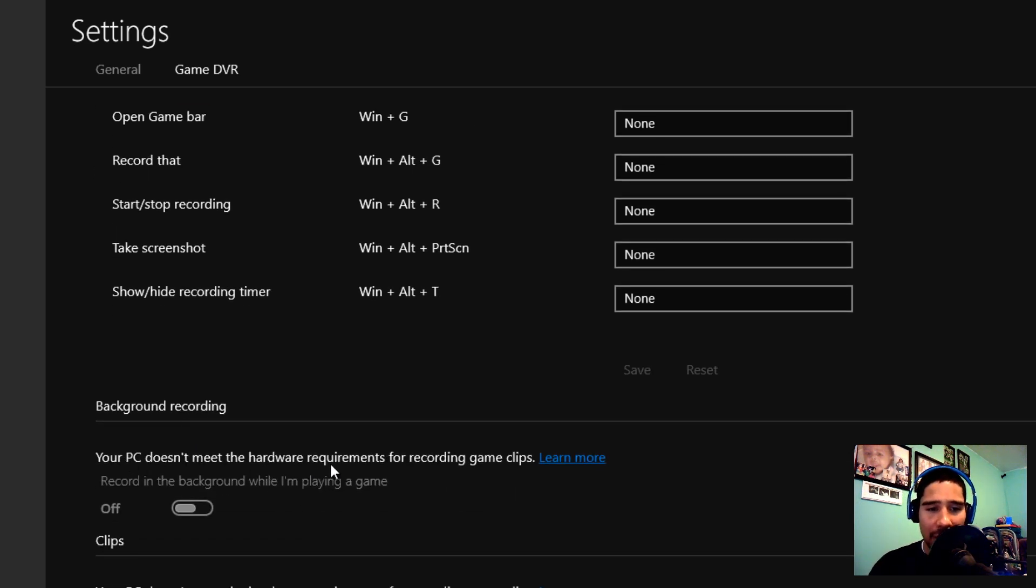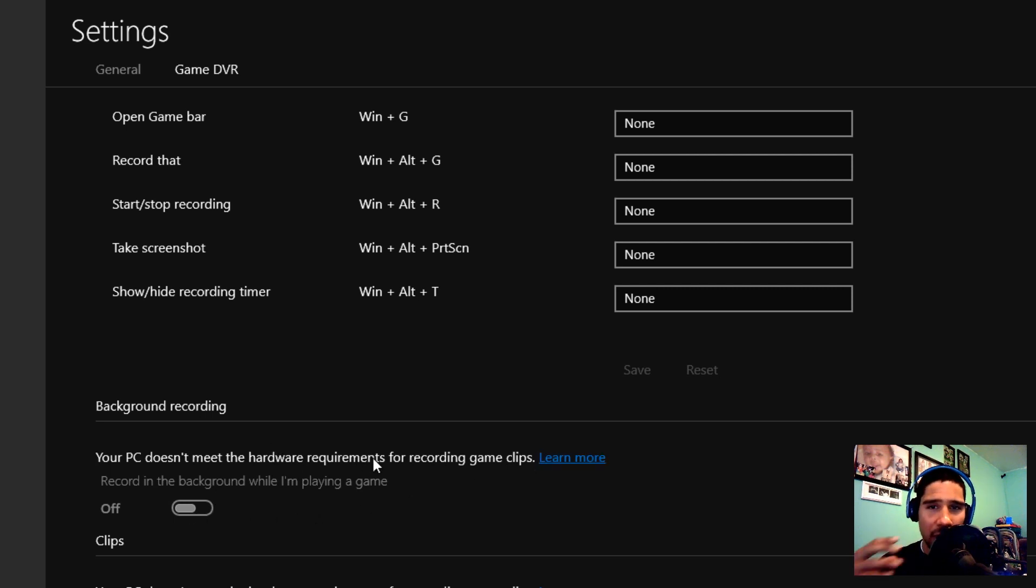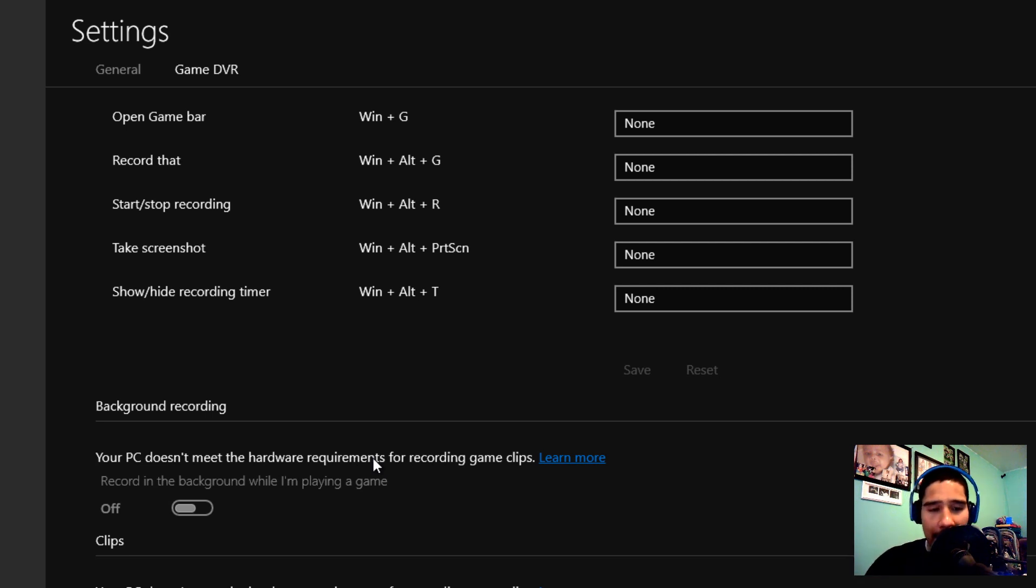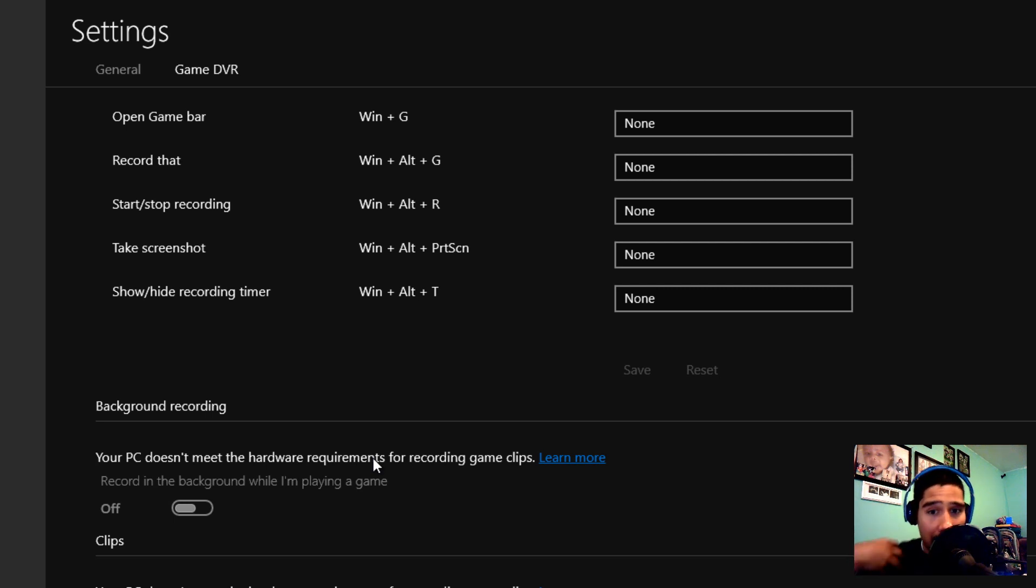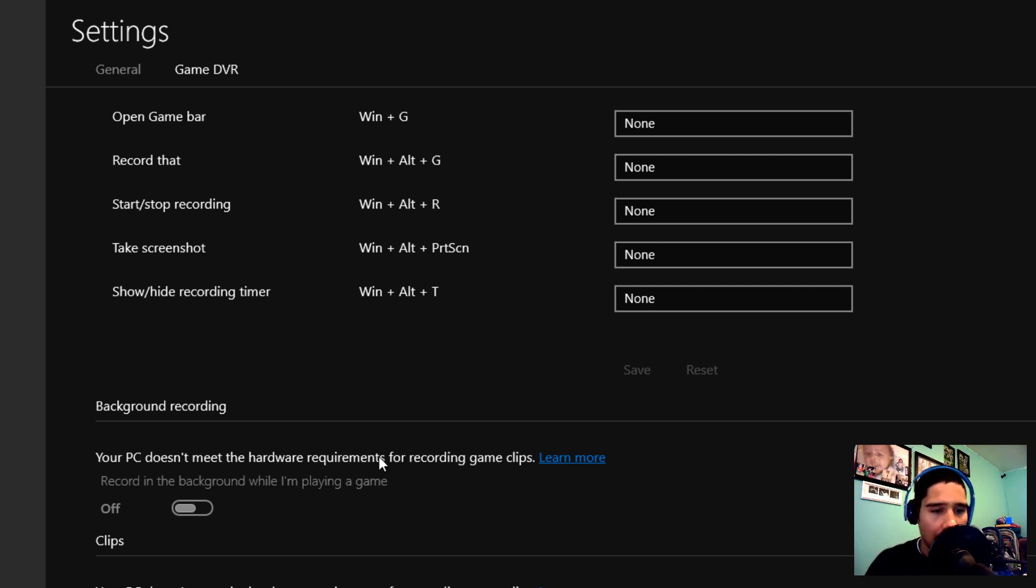To take a screenshot, you could do Win+Alt+Print Screen. For background recording, my PC doesn't meet the hardware requirements for recording. This works really well, especially if you're running an older model of a machine, laptop, or desktop. If it doesn't have the hardware, it would prompt you. I'm going to show you guys because I'm running this on a virtual machine and it does not work.